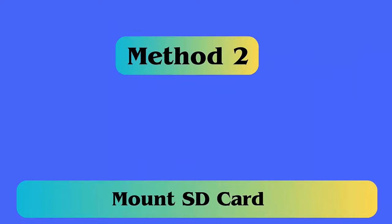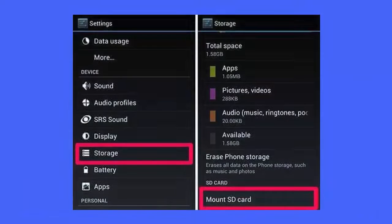Method 2: Mount SD Card. Follow the steps — navigate to Settings and then click on Storage. Then, tap on Mount SD Card in the Storage Info section.